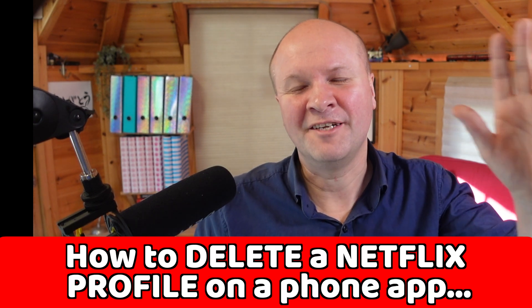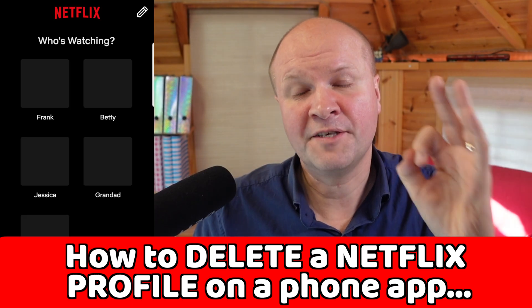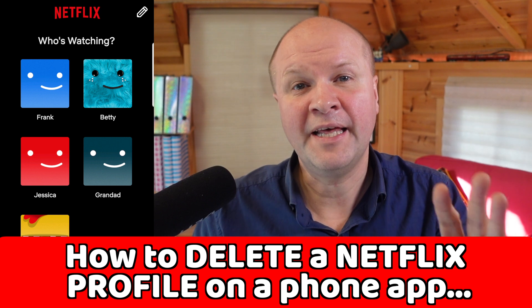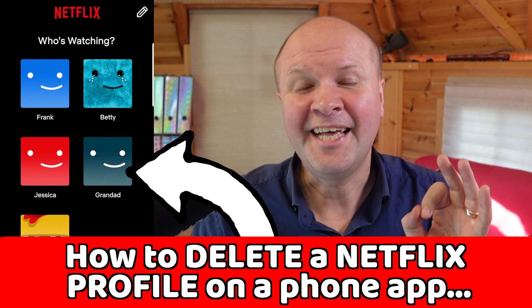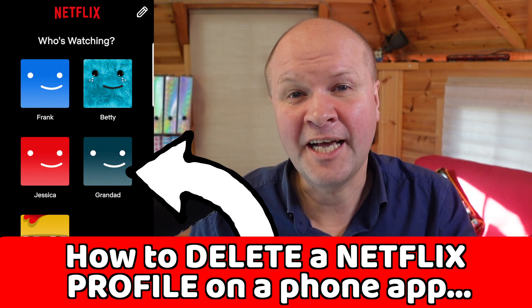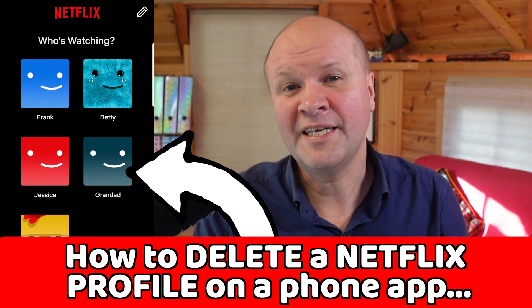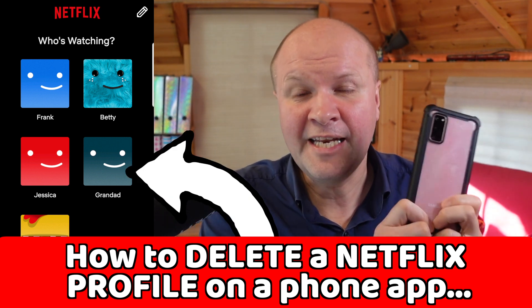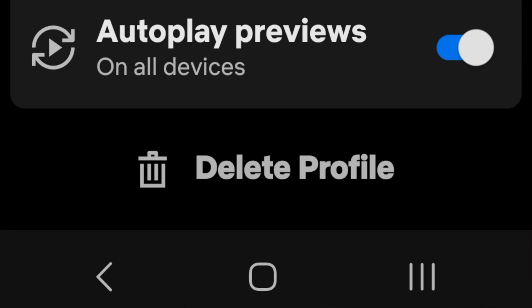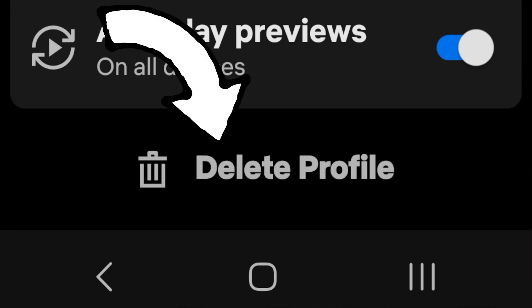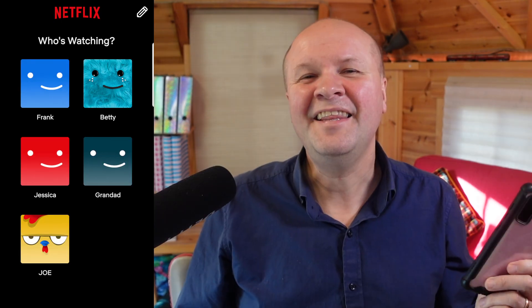Hello, welcome to the channel, I'm Neil. The new thing I'm trying to help your family with is how to delete a Netflix profile using just the Netflix app on your phone — for Android, iPhone, or iPad.